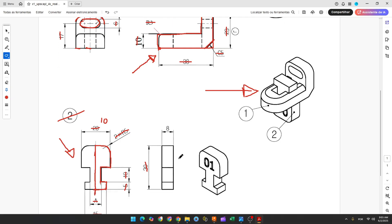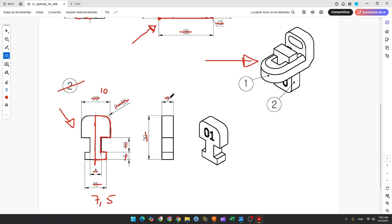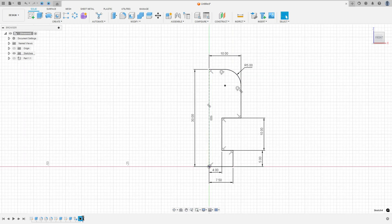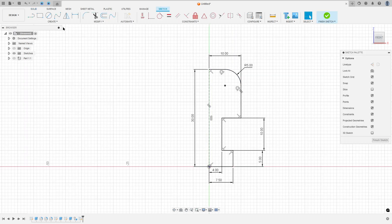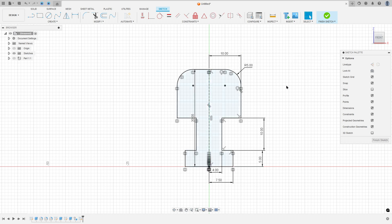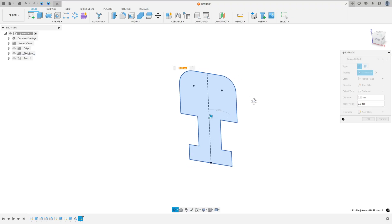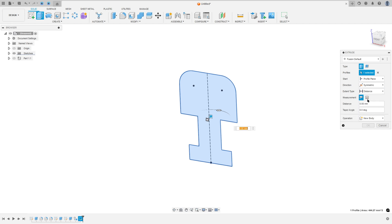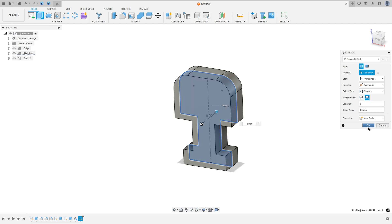Now we need to extrude this — 8mm. Finish the sketch. Go to Create, select Mirror, select all the lines, set the mirror line to the construction line, press OK. Finish the sketch. Go to Extrude, extent type Distance, direction Symmetric, measurement Whole Length, distance 8mm, operation New Body. Press OK.